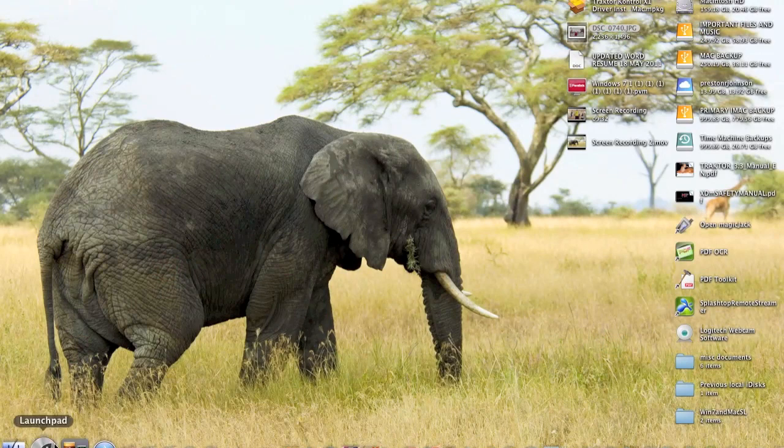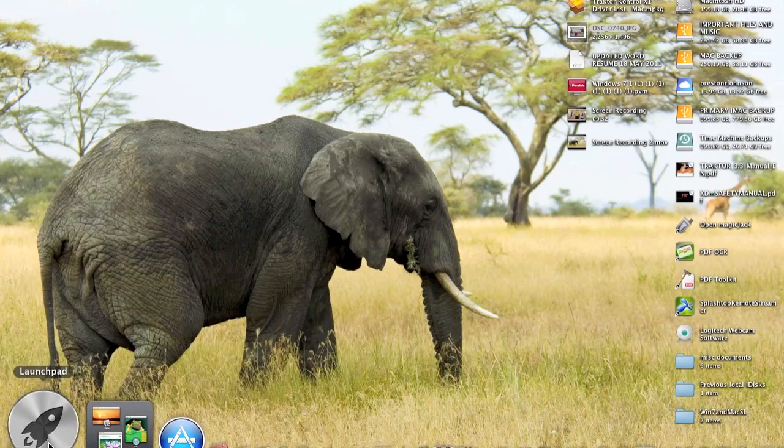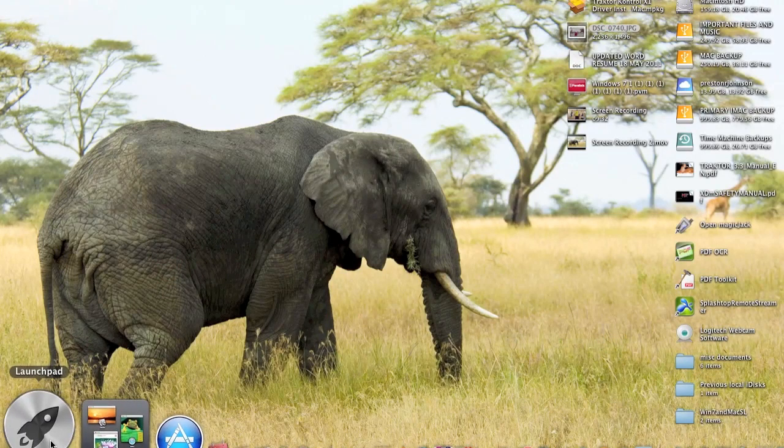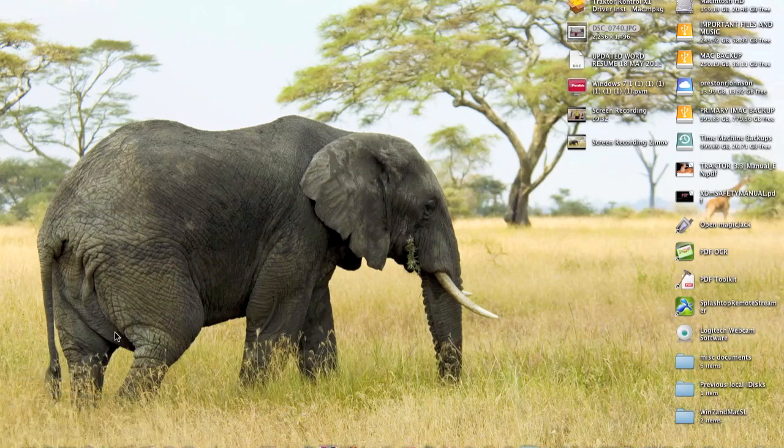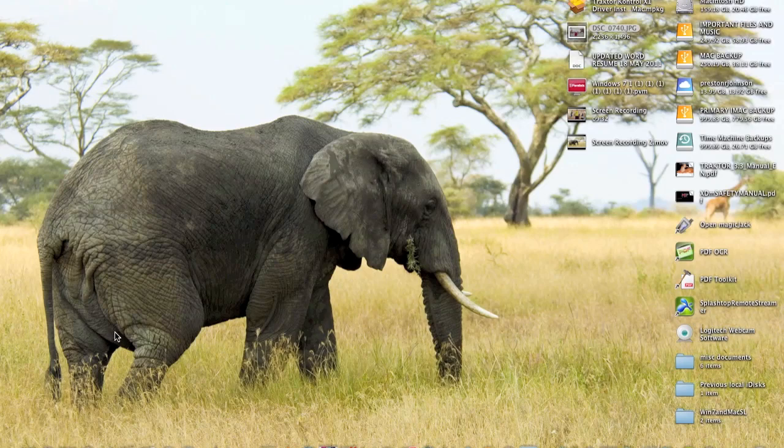So I'm going to hit escape and get out of that. And again you're going to find the Launchpad right here in your dock once you download it. And what I failed to mention at the beginning, this update is going to cost you $29.99 and you can get it from the app store. Once you download it, once you select it and pay for it, it's going to automatically start downloading to your machine.